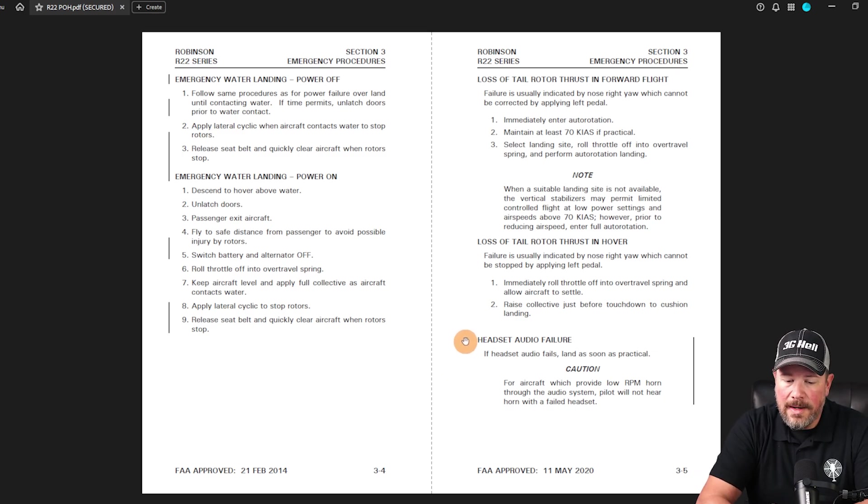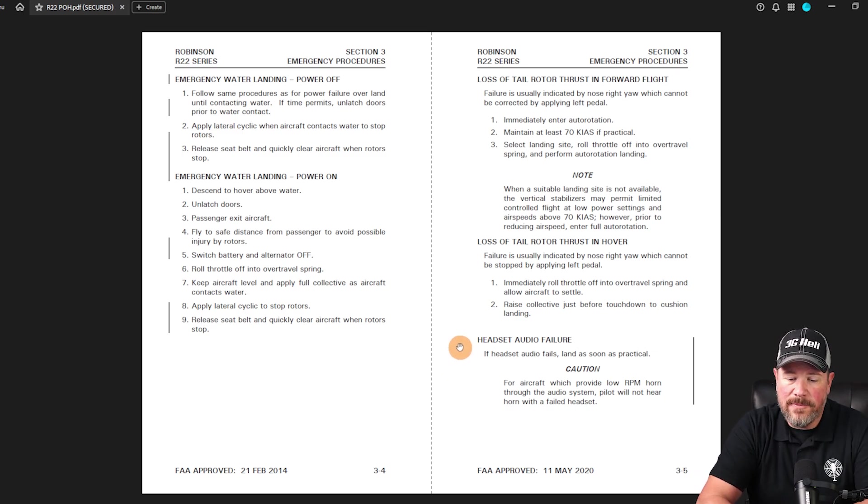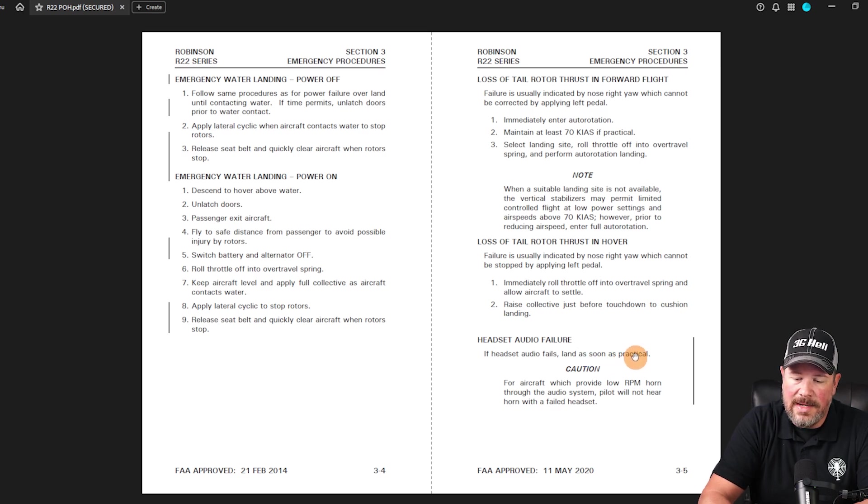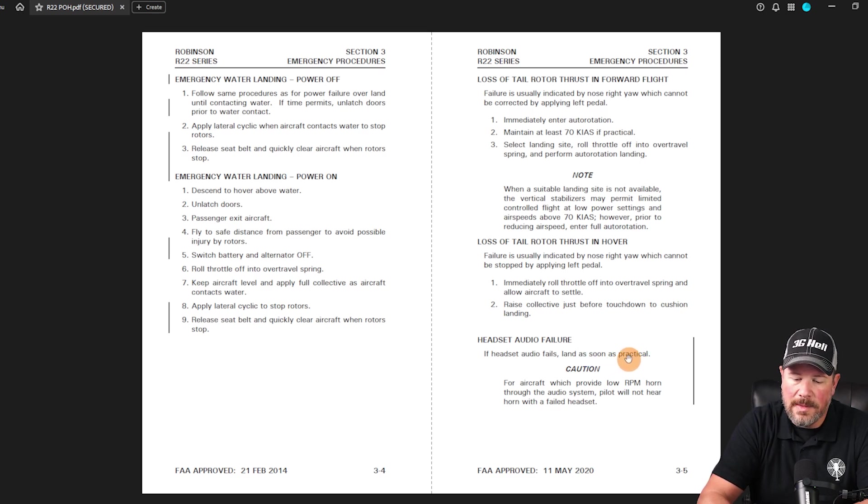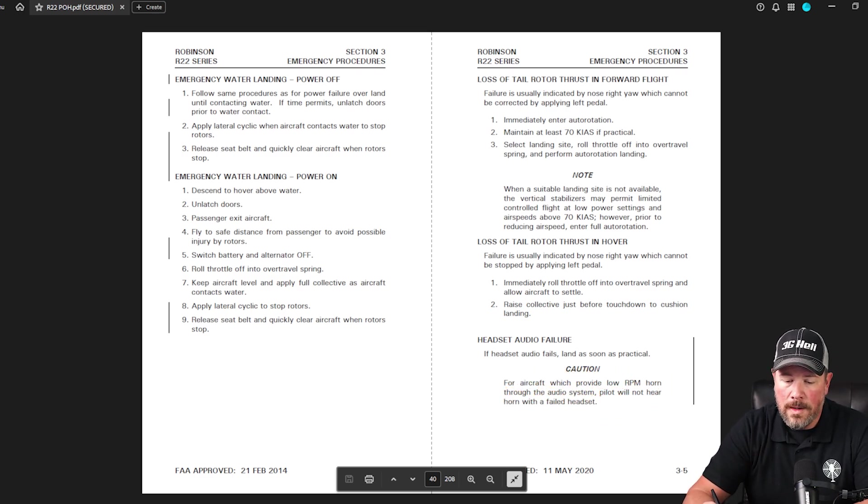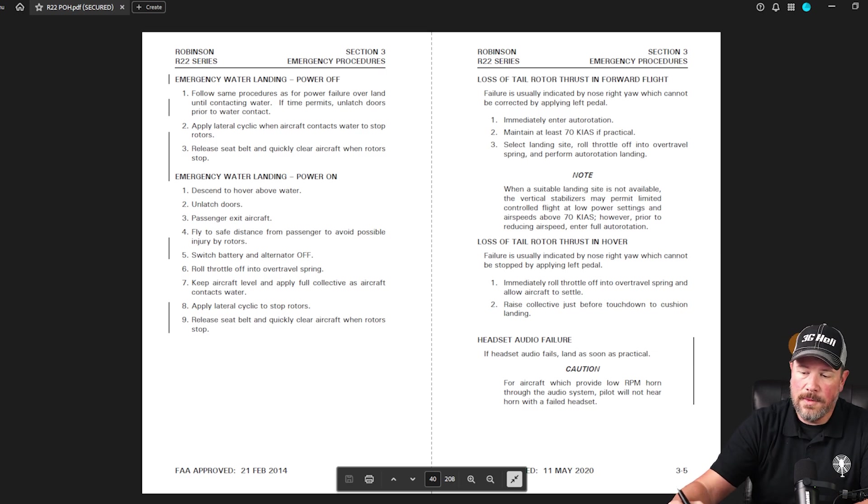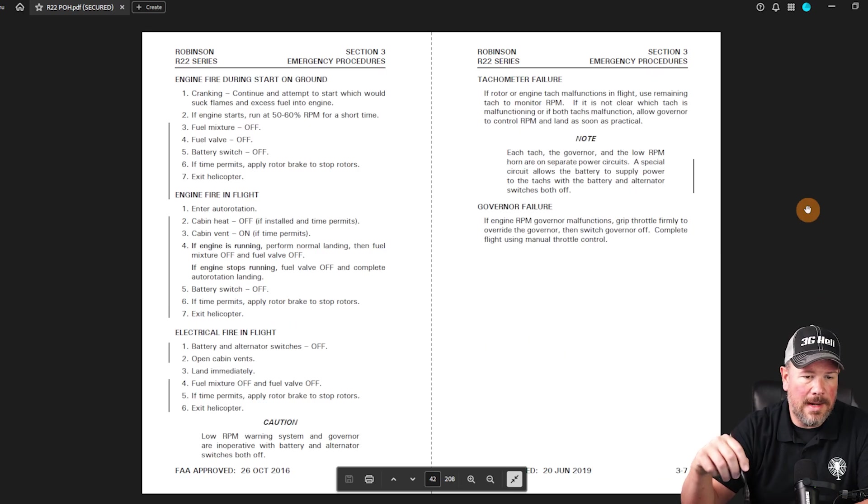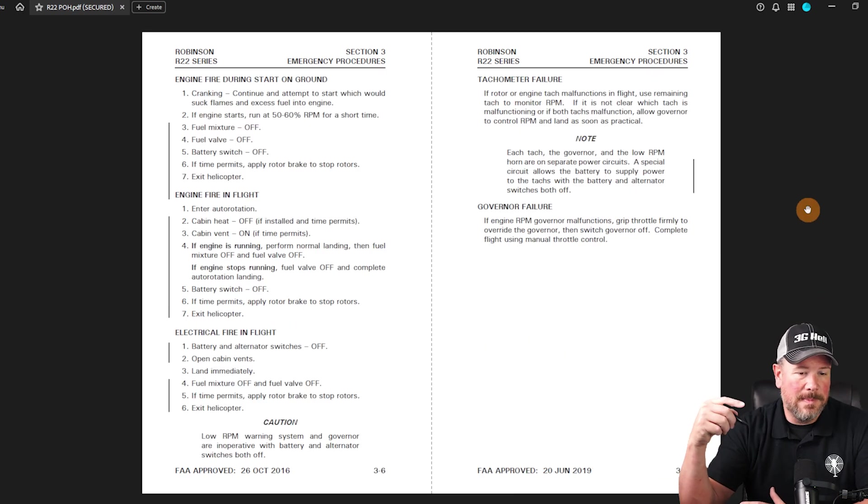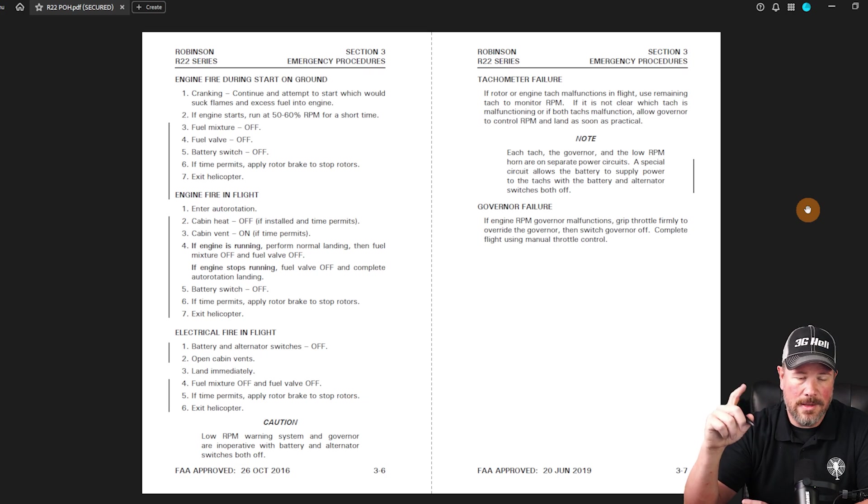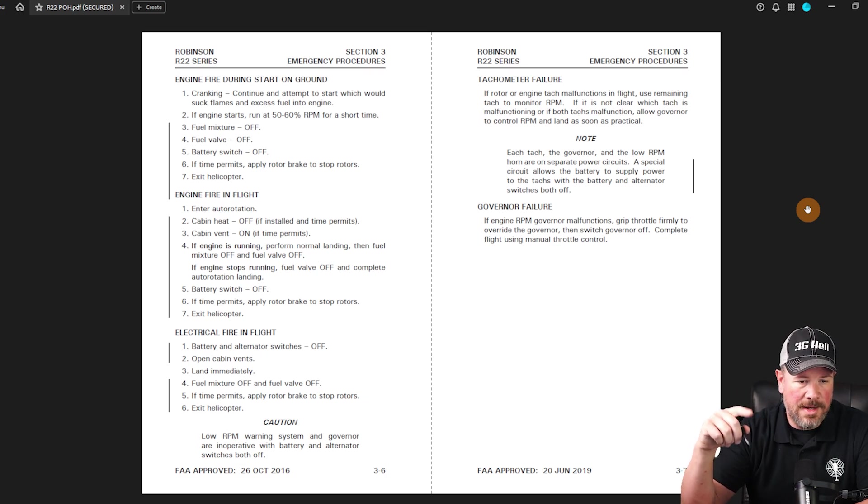Now here is if there is a headset audio failure, land as soon as practical, so you don't need to like slam it down, but go to the nearest airport type of thing. But understand that if the headset fails, you won't have the low RPM horn through the audio system. So it may not be able to be heard. So keep a vigilant eye on the engine RPMs.